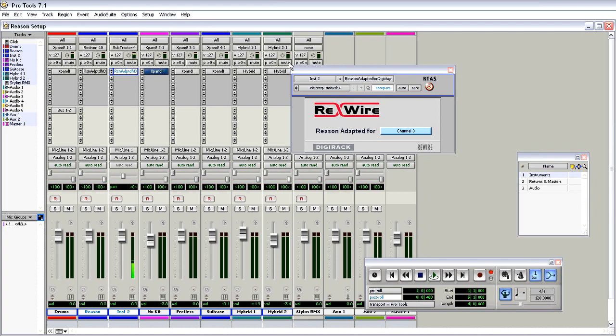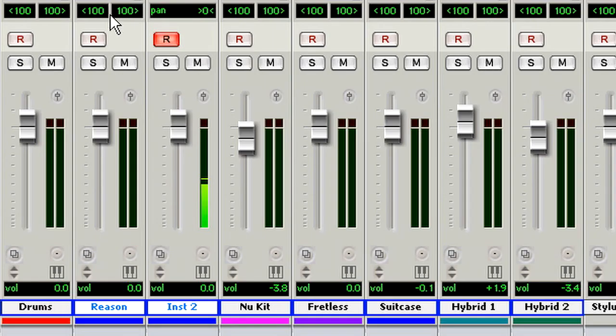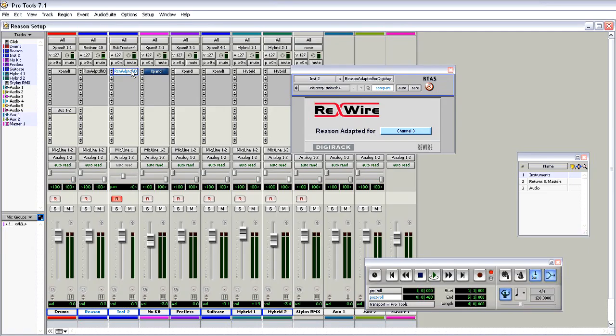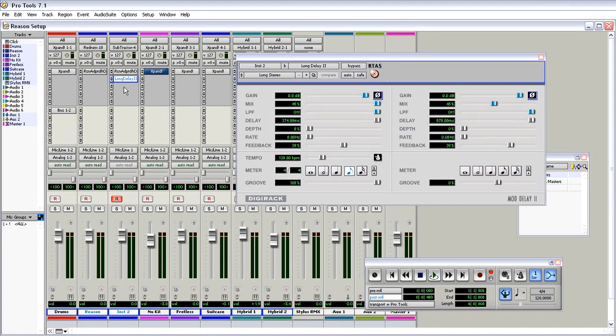I can play either ReDrum or Subtractor. The nice thing about doing it this way is you can take advantage of any of the plugins, like a delay. Awesome.